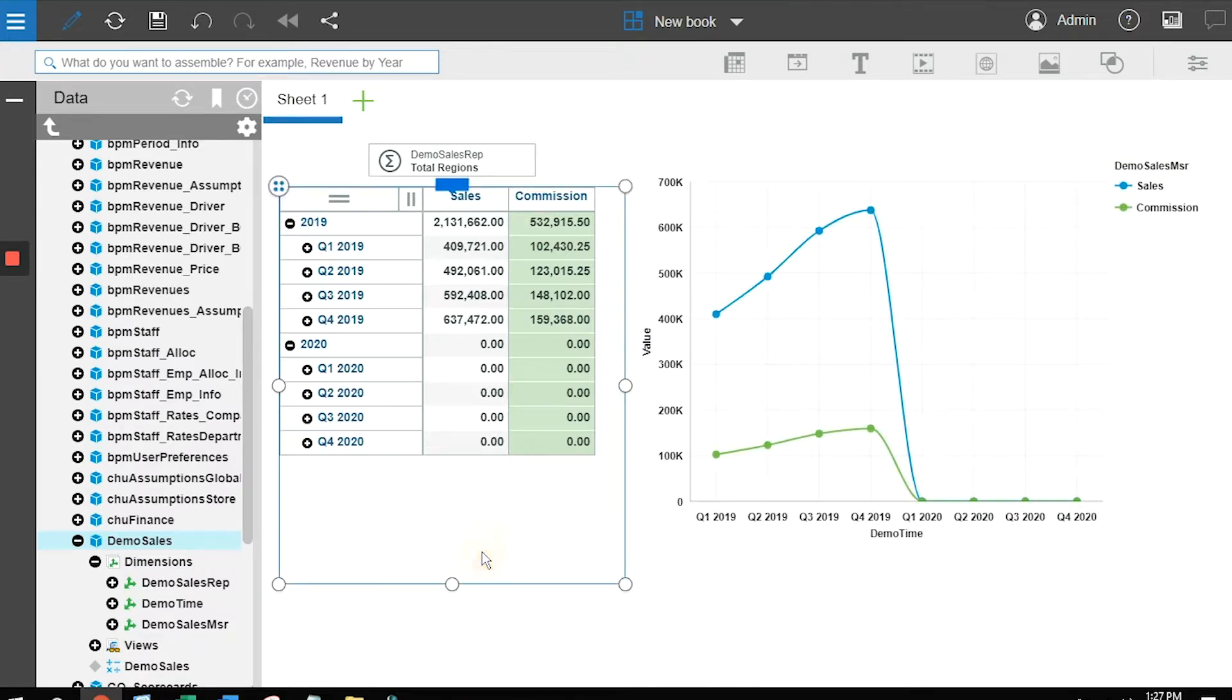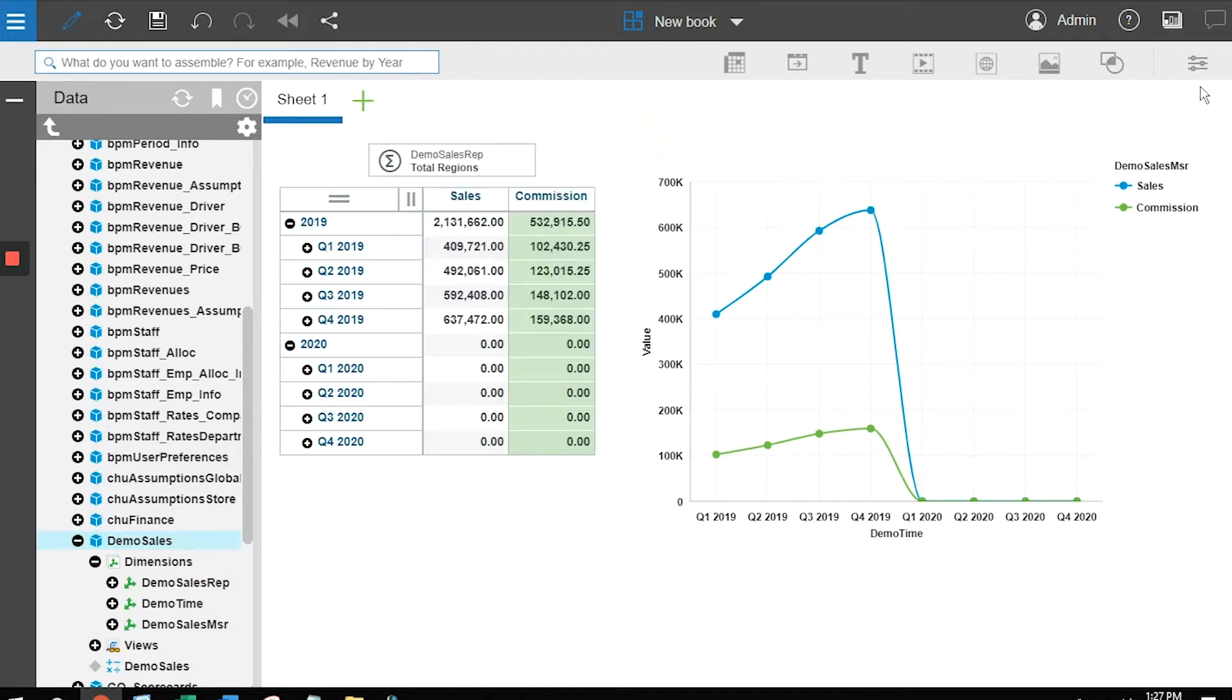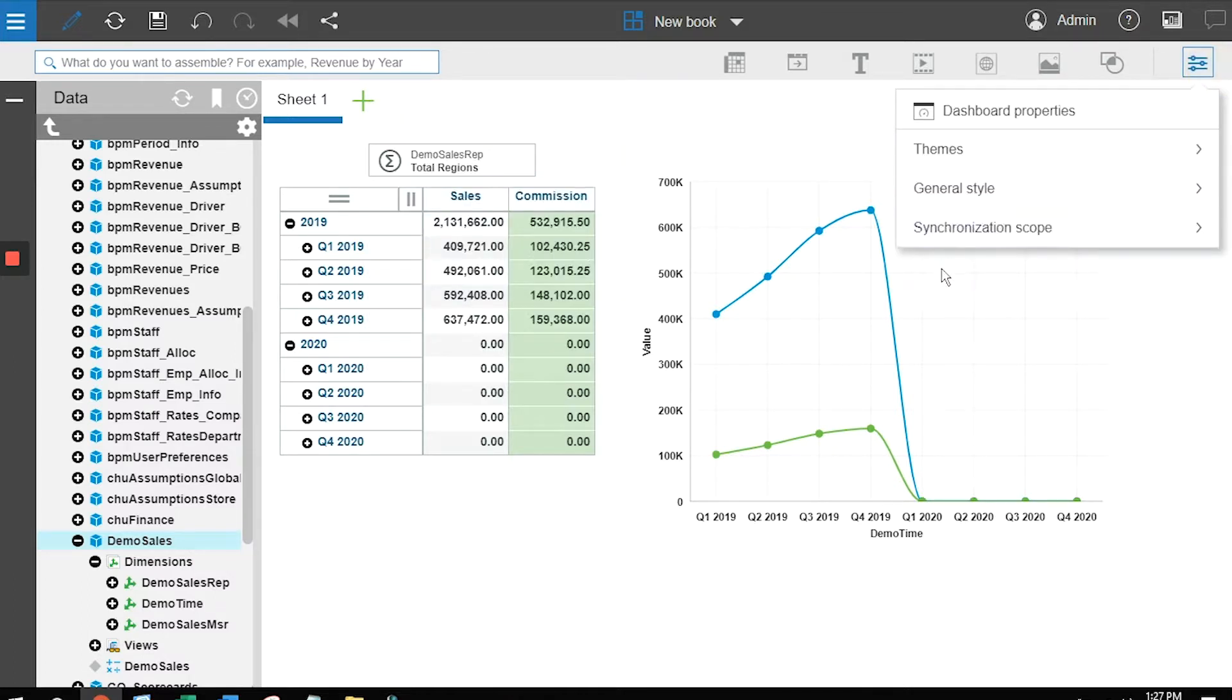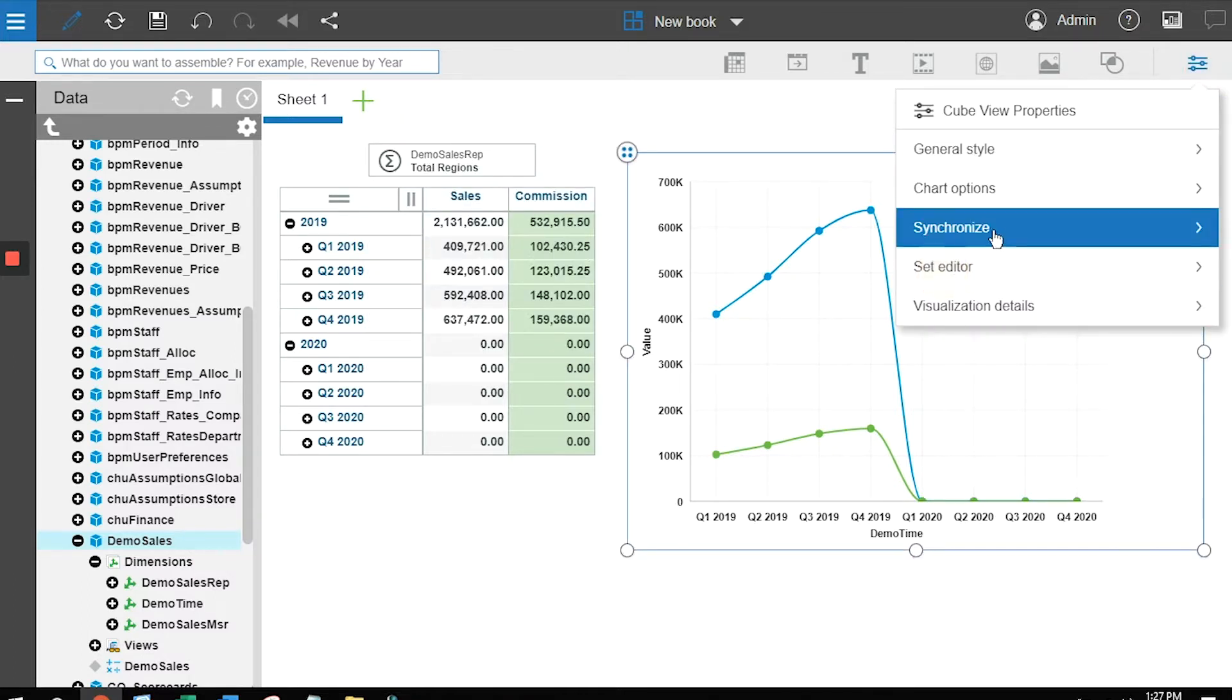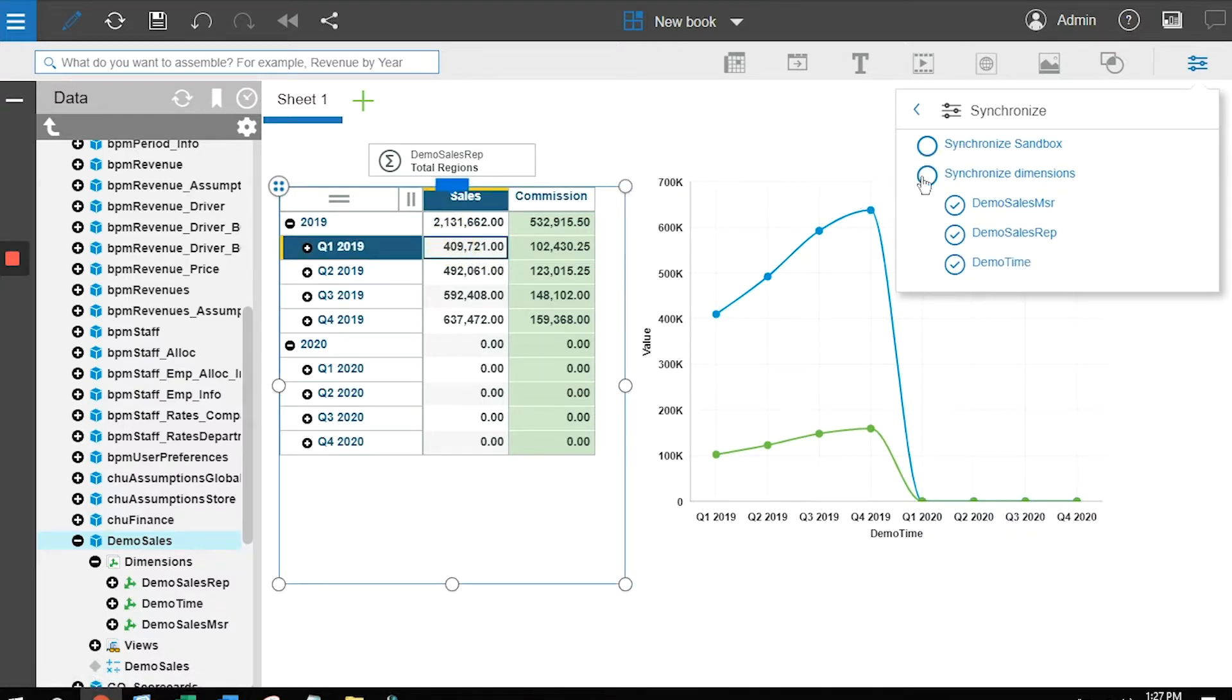Now the final step is to sync these together. I want to be able to pick a sales rep and have both of these update. The way we're going to do that is we're simply going to synchronize. I want to synchronize all of my changes on each one.